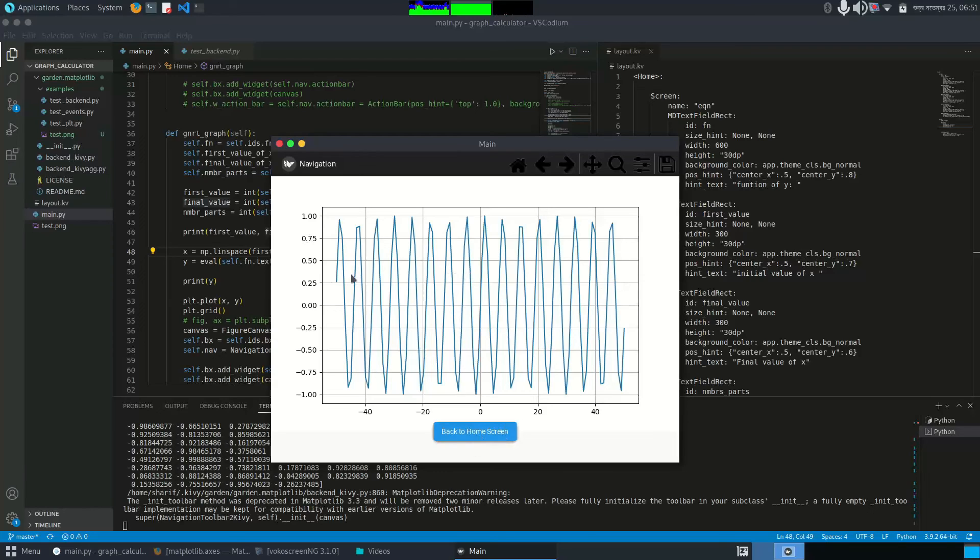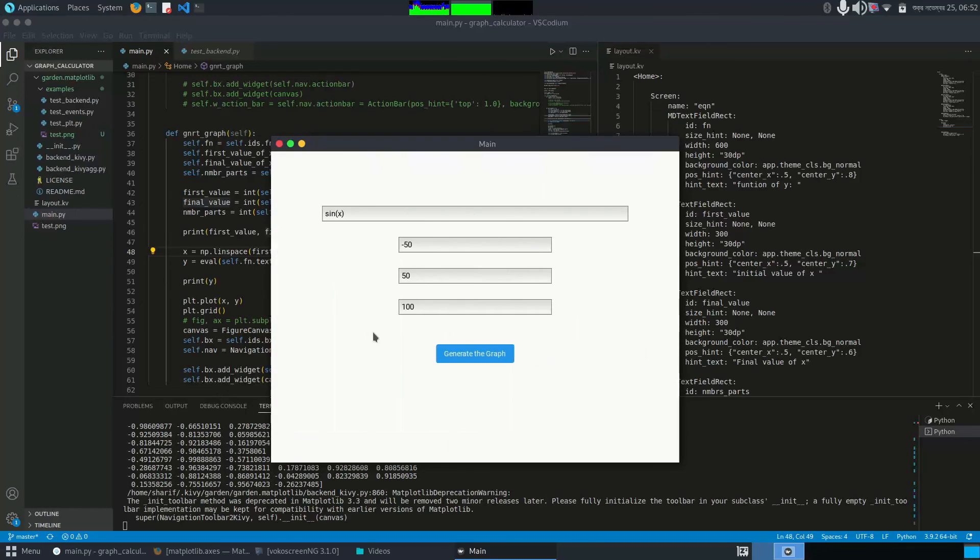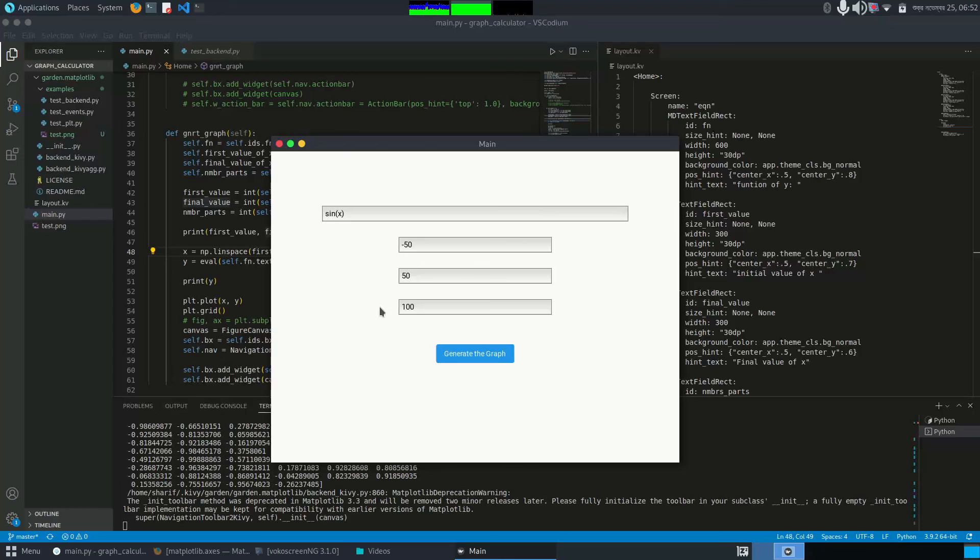This is the sine wave. Now you can have more values here, maybe 1000 or 10,000, then you will get a smoother graph. Okay guys, that's for today's video. I will release a video on how I make this project from scratch. So guys, till then stay tuned, goodbye.